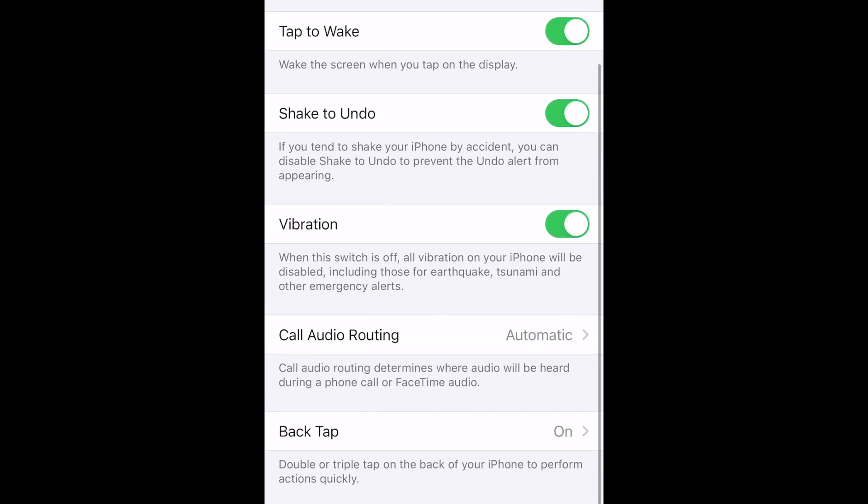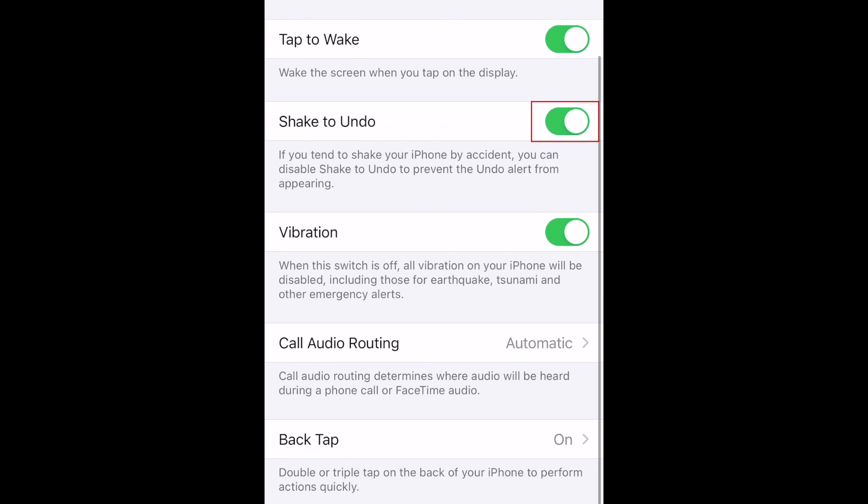Then tap the switch beside Shake to Undo to disable this setting. When the switch turns gray, this feature is turned off.